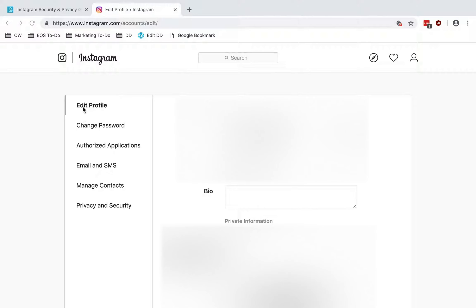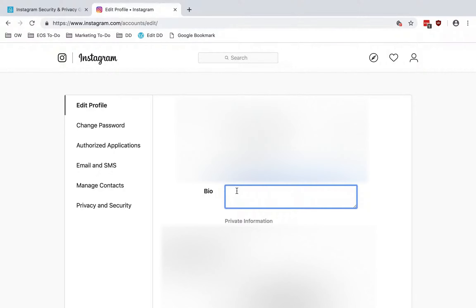We'll start with Edit Profile. Here you can put in a bio, and you want to be careful about what you put here because this is going to be public. Even if you set your account to private, your posts will become private, but not your bio or your profile photo. So you just want to make sure that you're not revealing too much information that could be used against you.